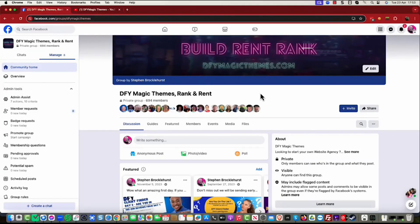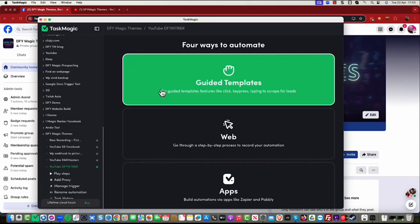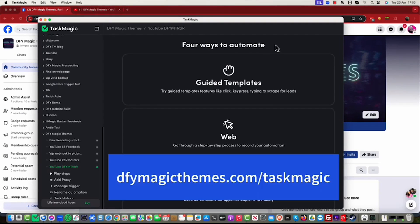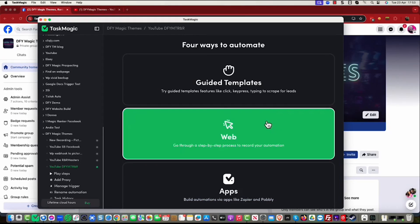Until recently in Facebook groups you could use apps, but Facebook have kindly said no, you're not allowed to use apps anymore. So I found a way around it. If you're using Zapier, Pably Connect, or any of those, you can throw them away — or you can send a webhook over to Task Magic. You can get it at dfymagicthemes.com/taskmagic, link in the description. I get a little bit of commission which helps me do these videos.